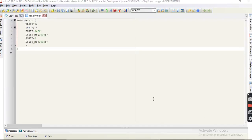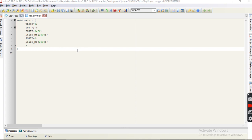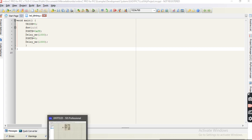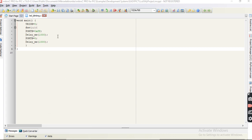Hello everyone, today I will teach you how to make a simple LED blinking project using Micro C and how to simulate the output result using ISIS Proteus. This is the code.